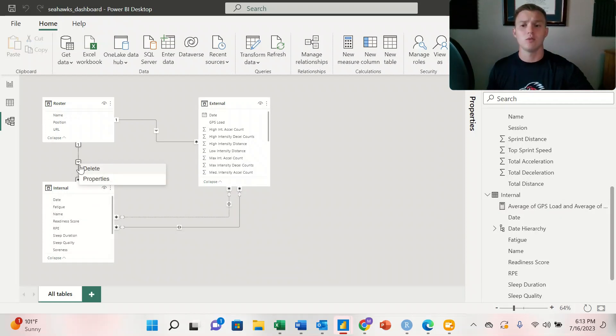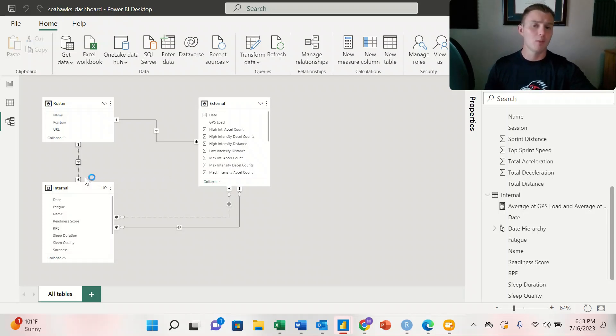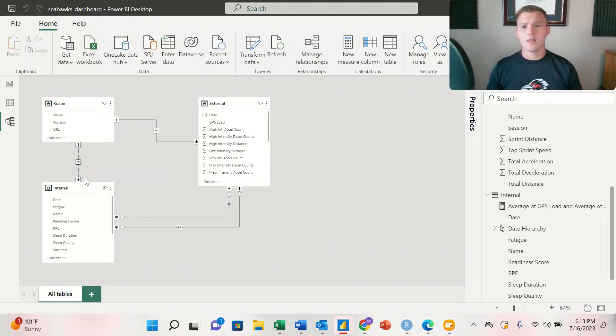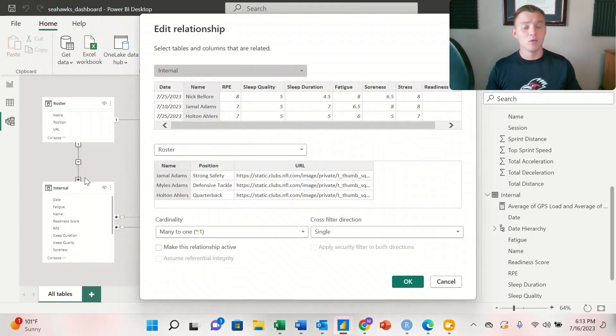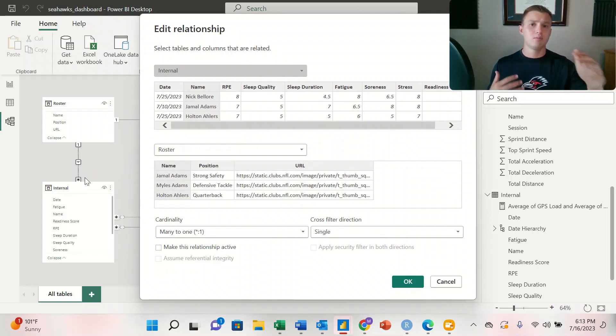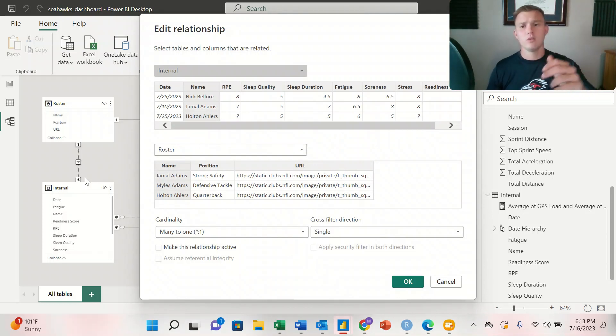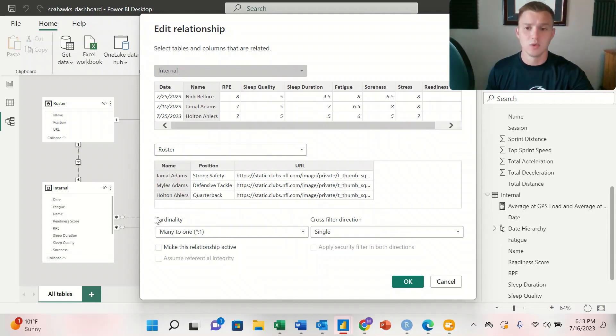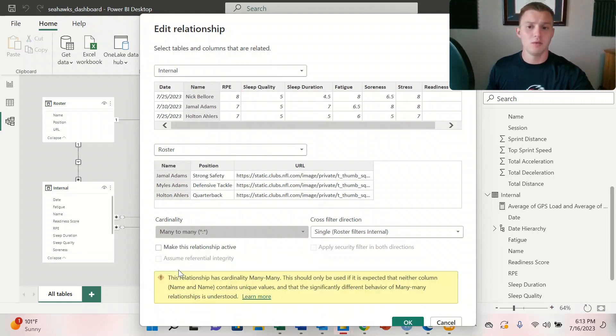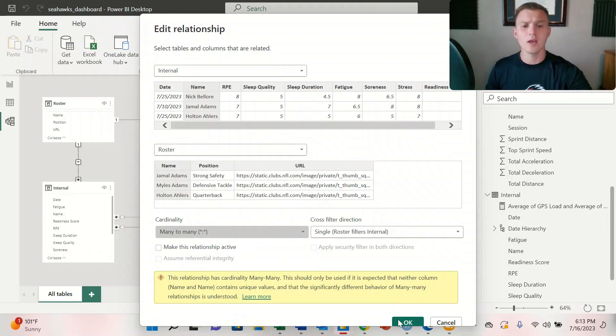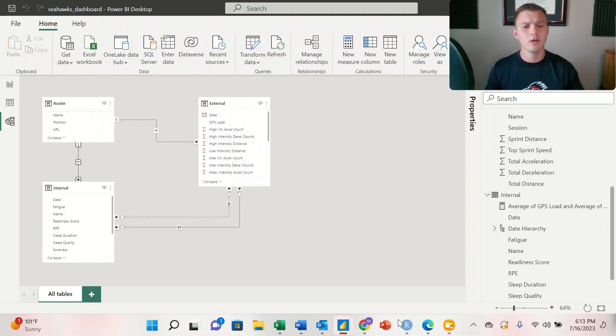And then we want to make sure that we have a many to many relationship because that way it's matching all of the internal to the roster. So we'll switch this from many to one, to many to many, and we'll hit OK here.